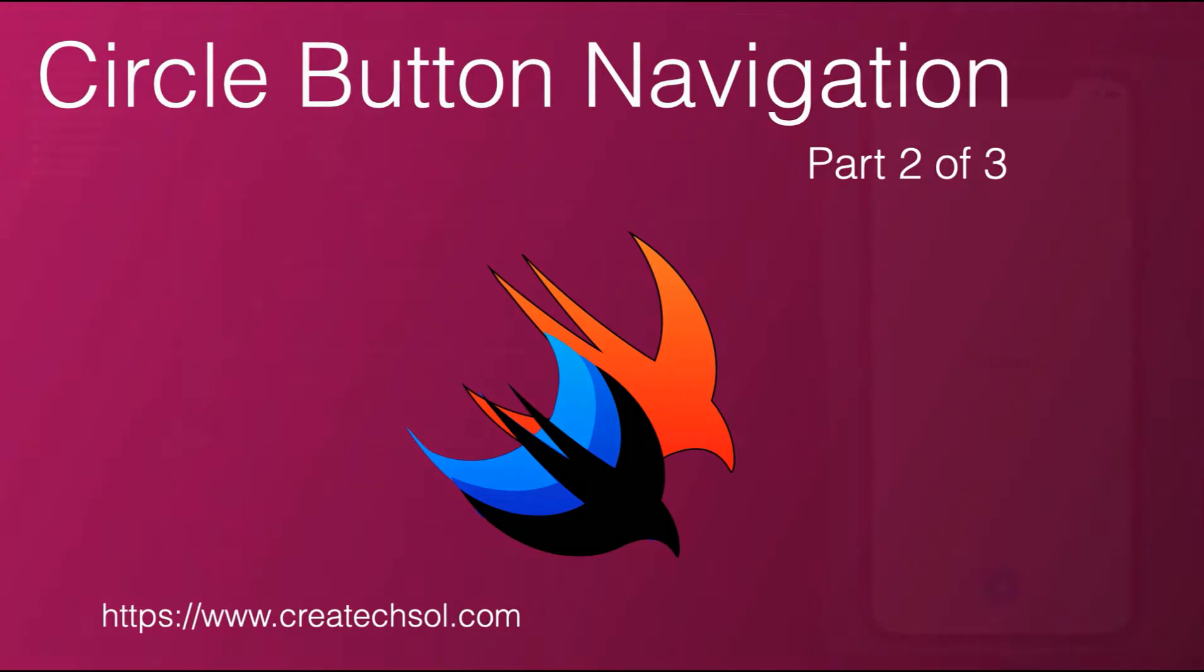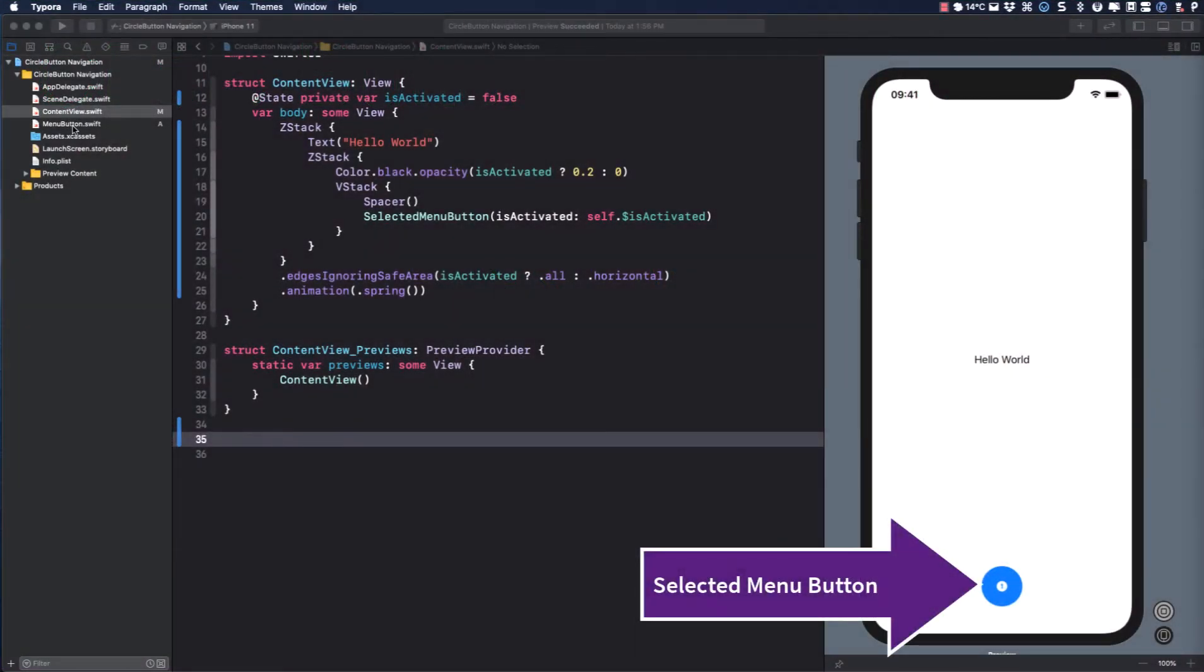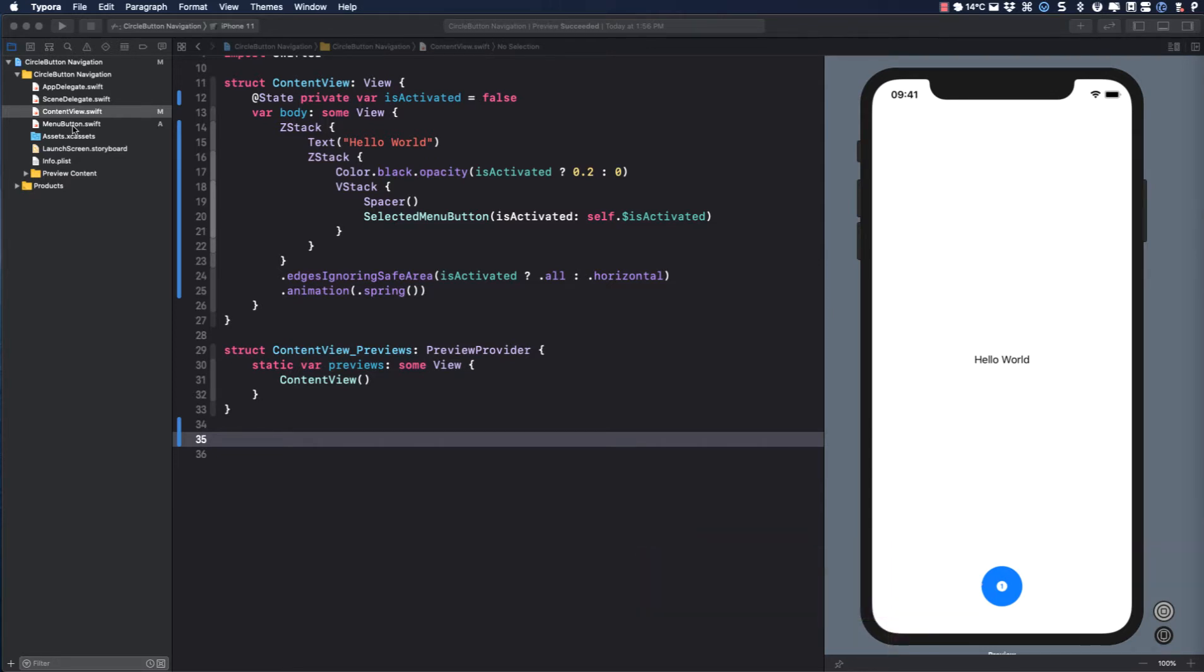In the previous video, we created our main menu, or our selected menu button. Now it's time to build our other menus and spread them out when the button is tapped.